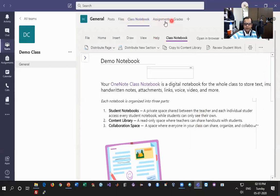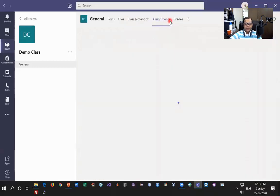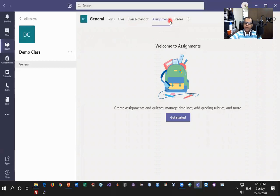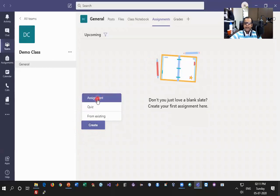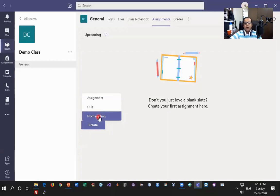Let me take you through the next option on the top menu which is Assignments, and let's see what kind of assignments you can create. Once you open Assignments for the first time you get a Get Started button. I'll click on Get Started and then Create to start a quiz or an assignment. The moment I click Create, I can choose an Assignment, create a Quiz, or if I already have a quiz created I can replicate the contents from that.